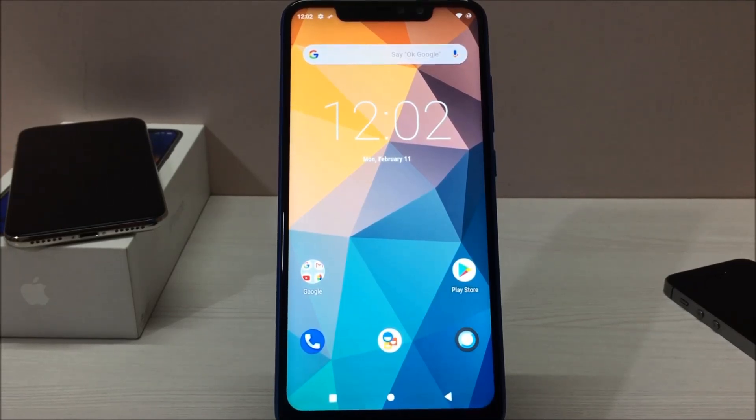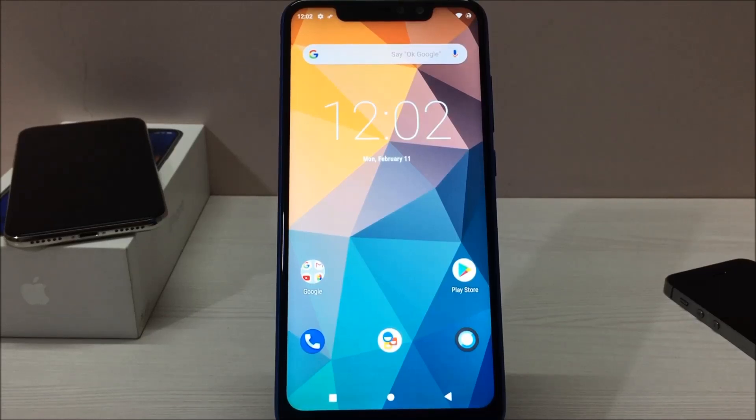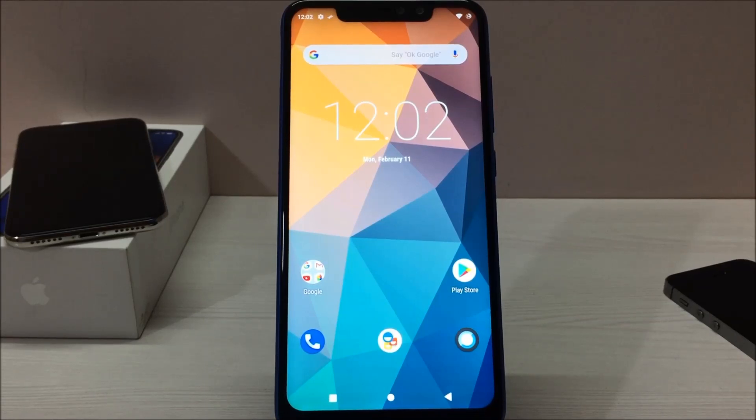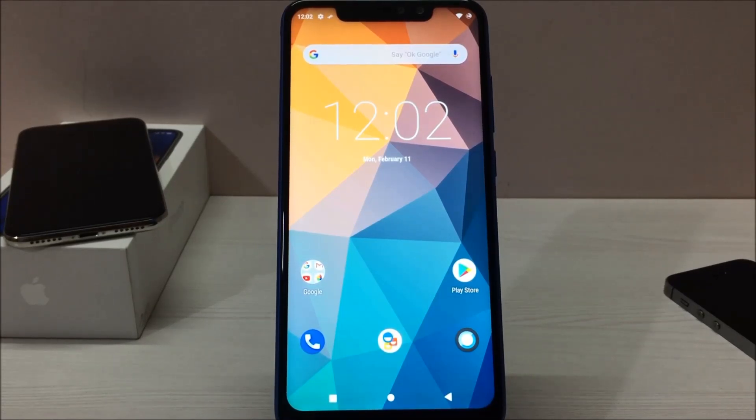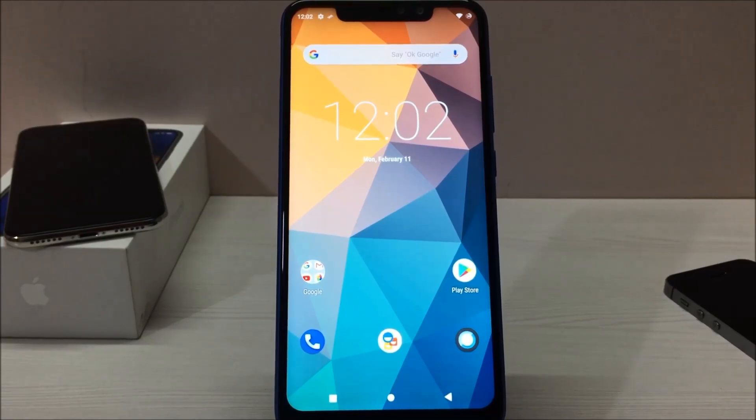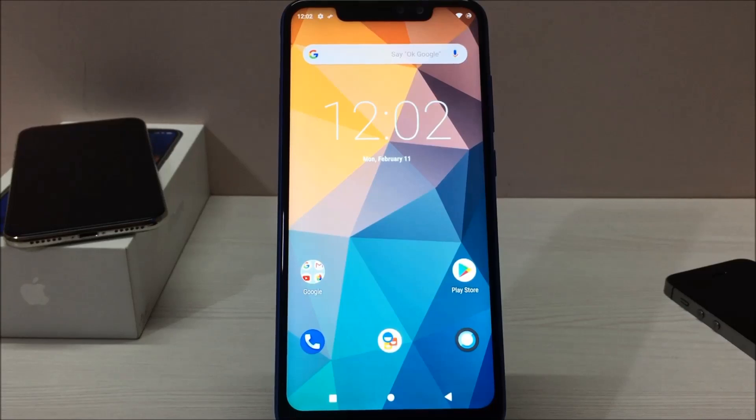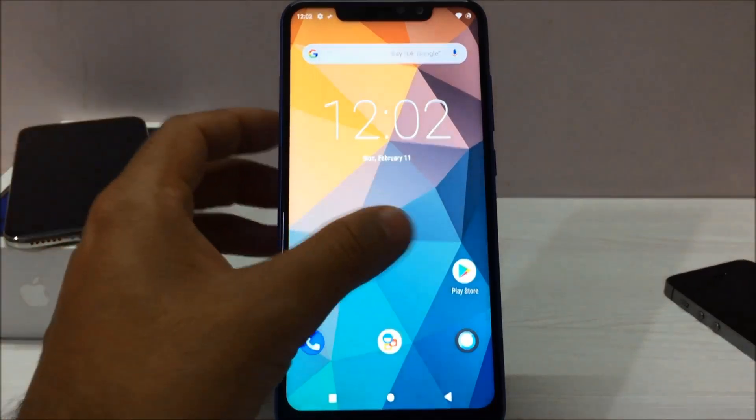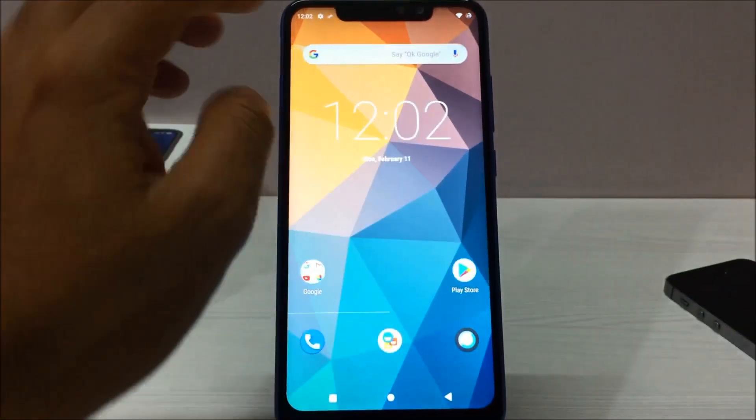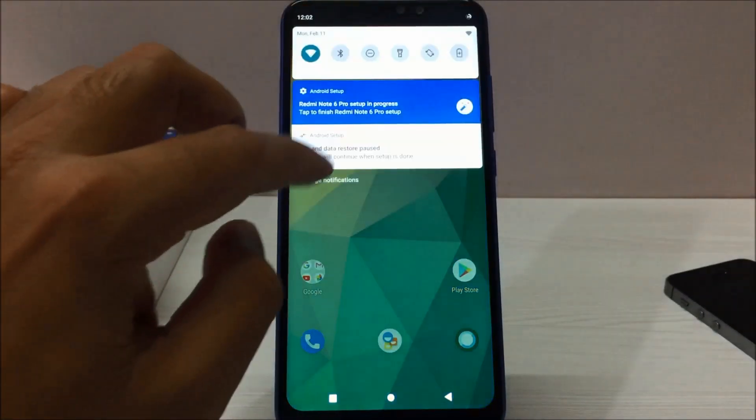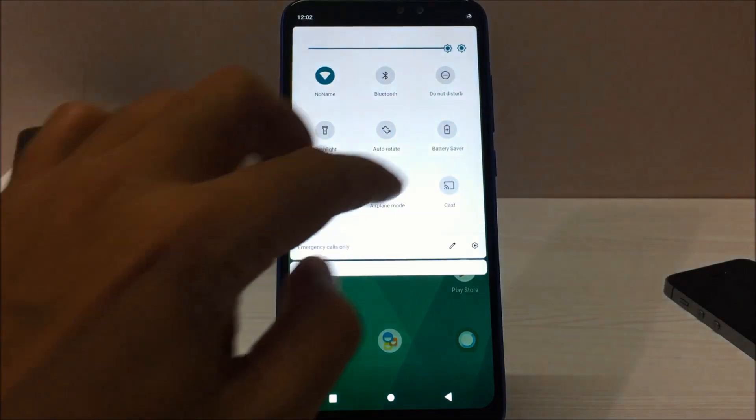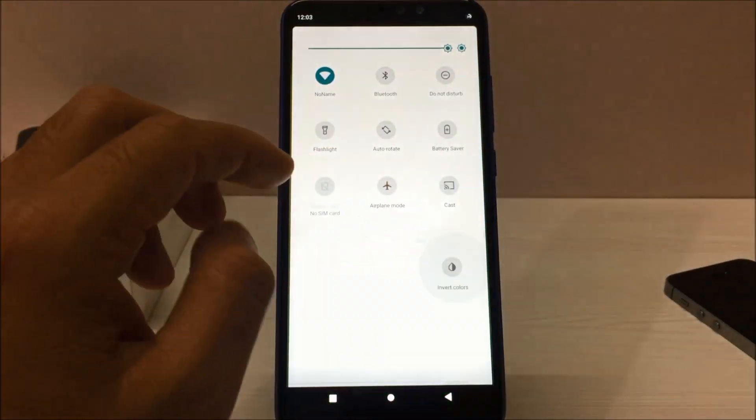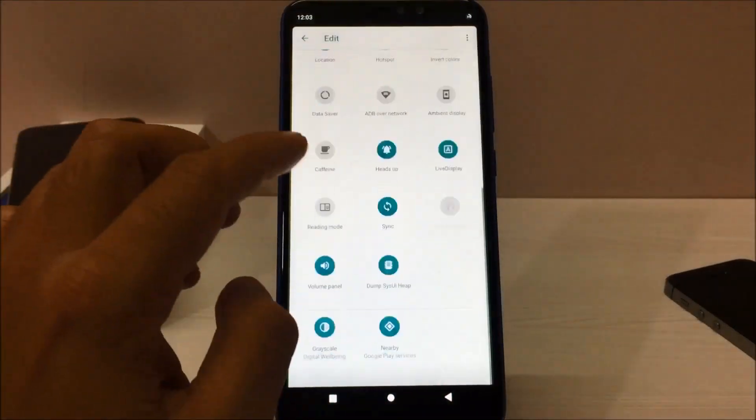Before starting the process, let me just show you that I have already installed this custom ROM on my phone. It's Lineage OS, which is based on Android Pie ROM, and believe me, it works very smooth and very nice. Let me just show you guys a couple of screens. As you can see on screen, everything works very nicely.